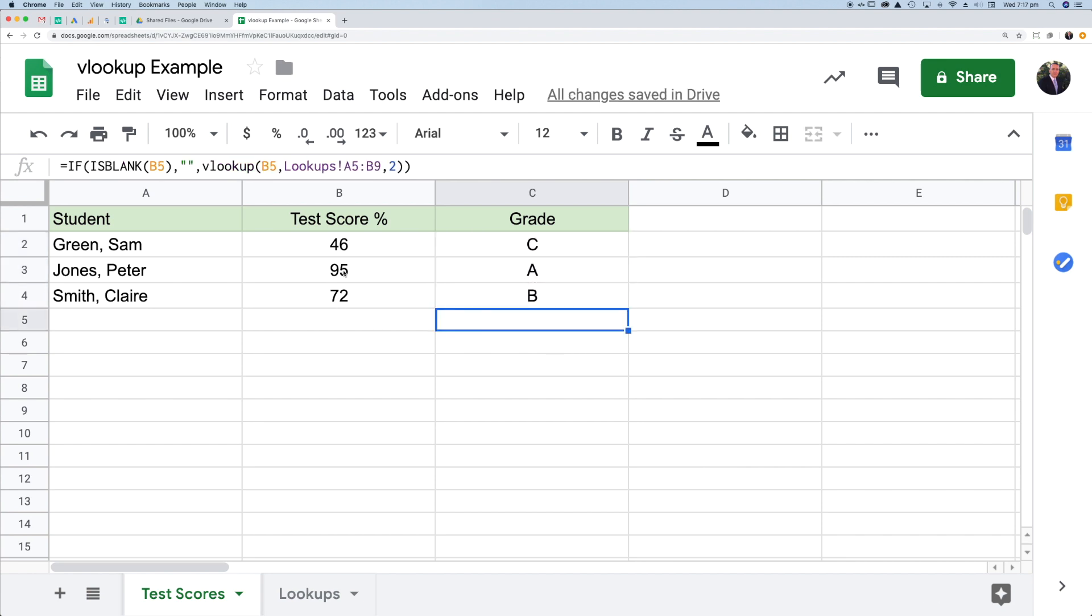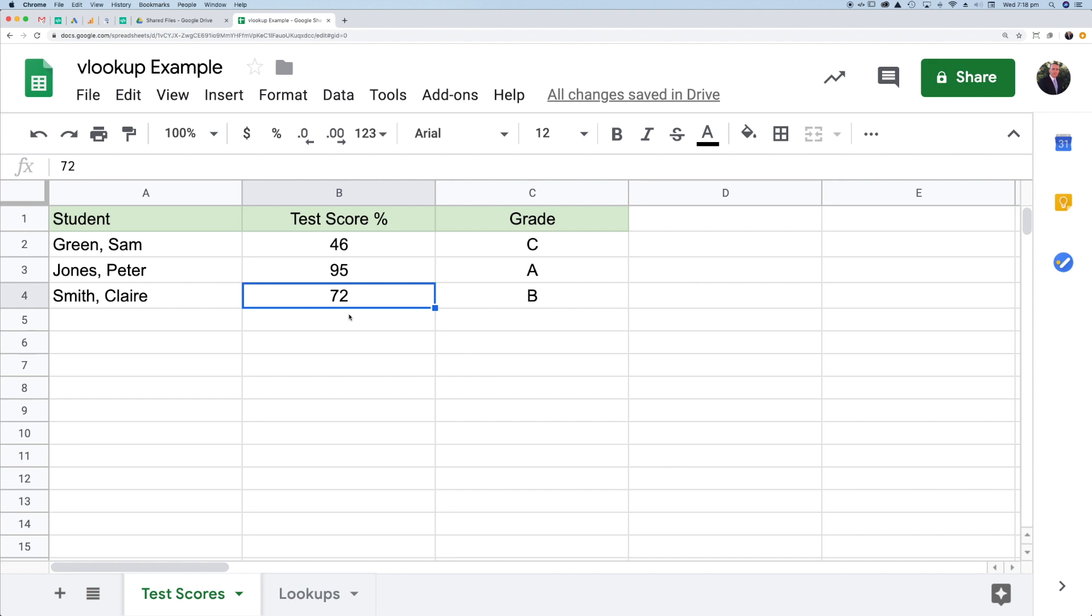You can see for 95, I'm getting an A. For 72, I'm getting a B. That's all correct. Now, the only issue is, what if I didn't have a value in here? Let's say I hadn't got to that cell yet. You can see I've got a grade showing in here of E. I don't want that to happen. I want that to remain blank until I put a value in there.